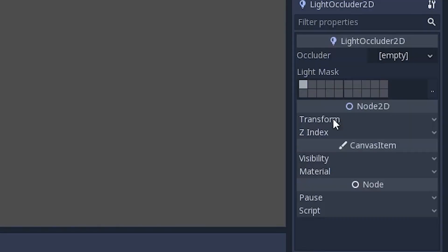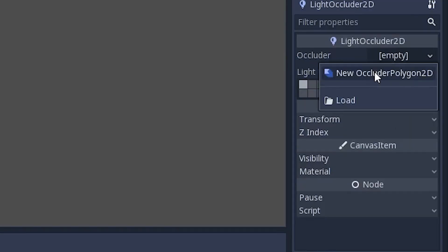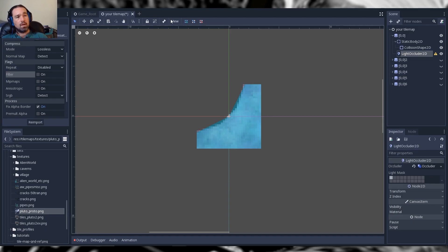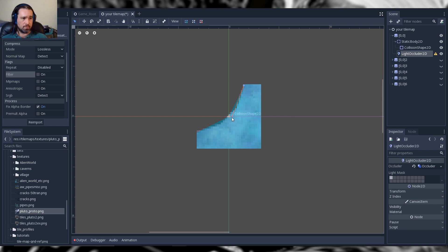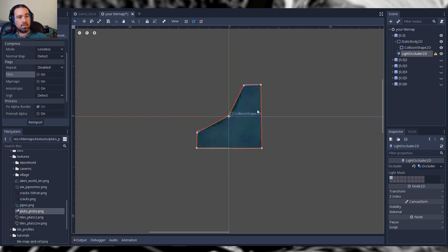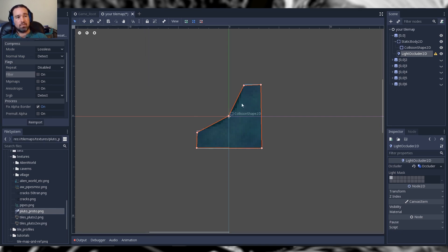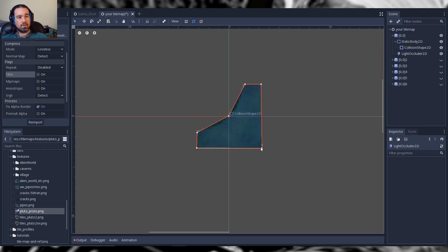Next, set up your light occluder. Click Occluder, click New Occluder Polygon, and now we have the drawing tools to trace the outside of our shape. If things look crazy and haphazard, what I failed to do was turn on Use Pixel Snap — go ahead and do that. Now we can correct our points and they will snap to the nearest pixel, which keeps everything nice as we fix things.